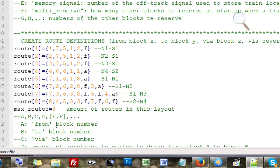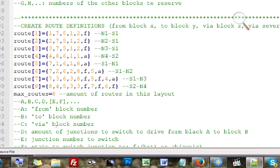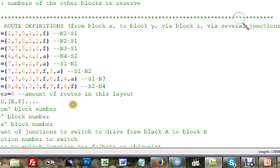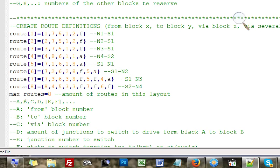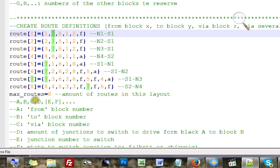We are not done yet — besides blocks we also have to define routes. A route is a trajectory from one block to another, possibly via an intermediate block. For example: a route from station north track 1 to station south track 1, coming from block 1, going to block 7, via block 5. Along the way you set one junction — junction number 2 — to VART.